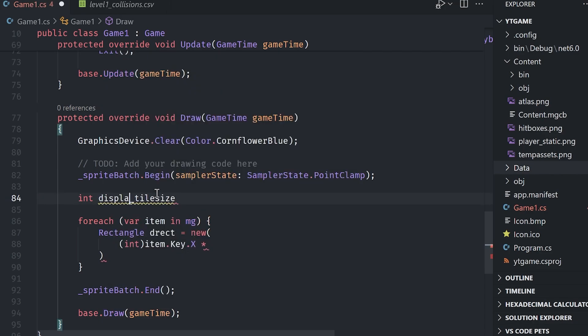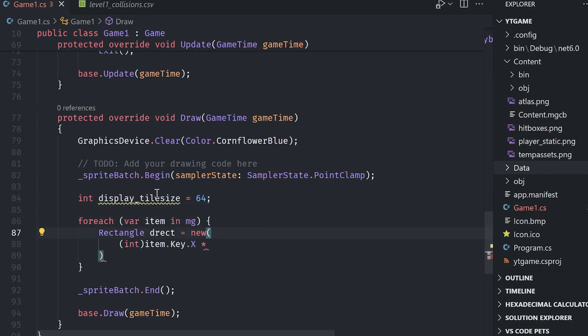Same thing for the Y value, multiply it by the display tile size. And then for the width and the height, well, we don't want gaps. So we'll do the same thing. Display tile size, display tile size.